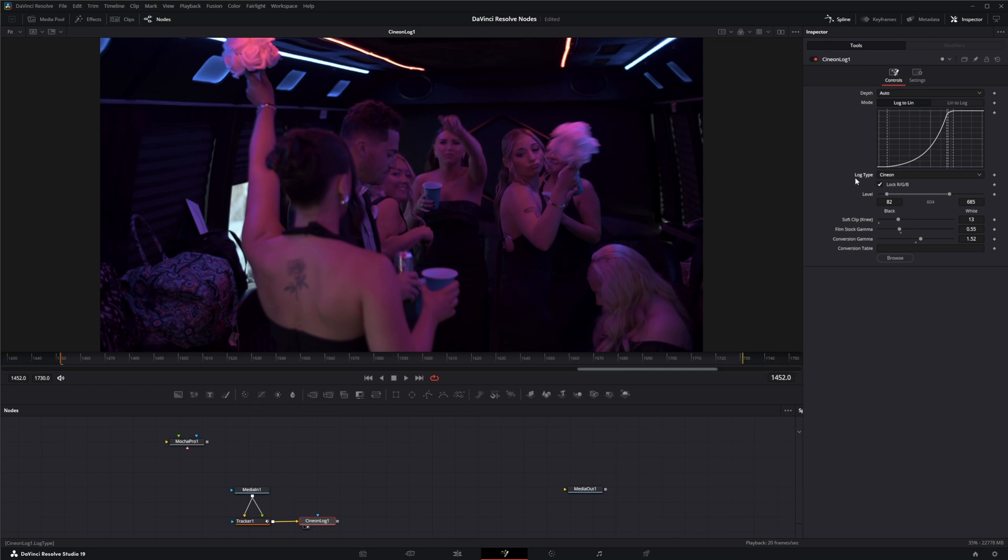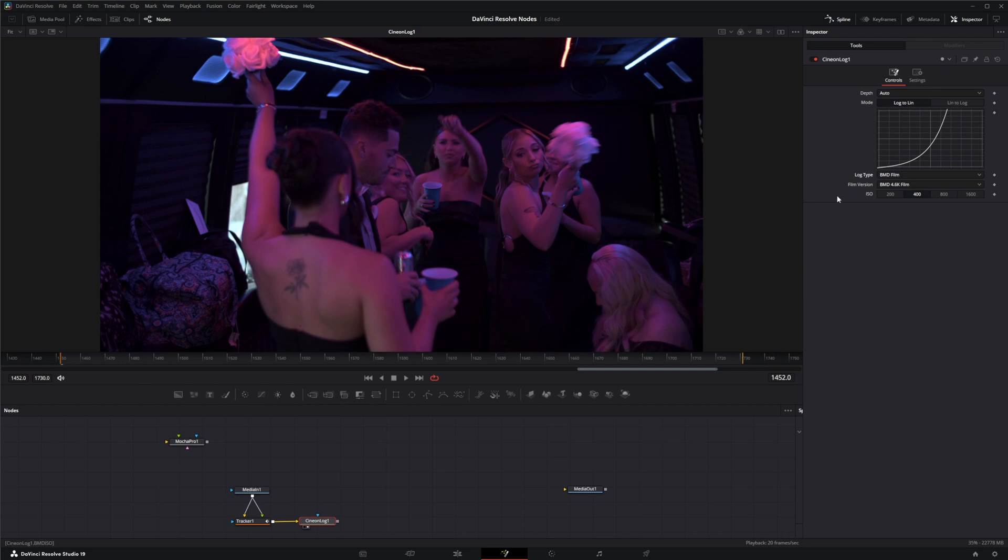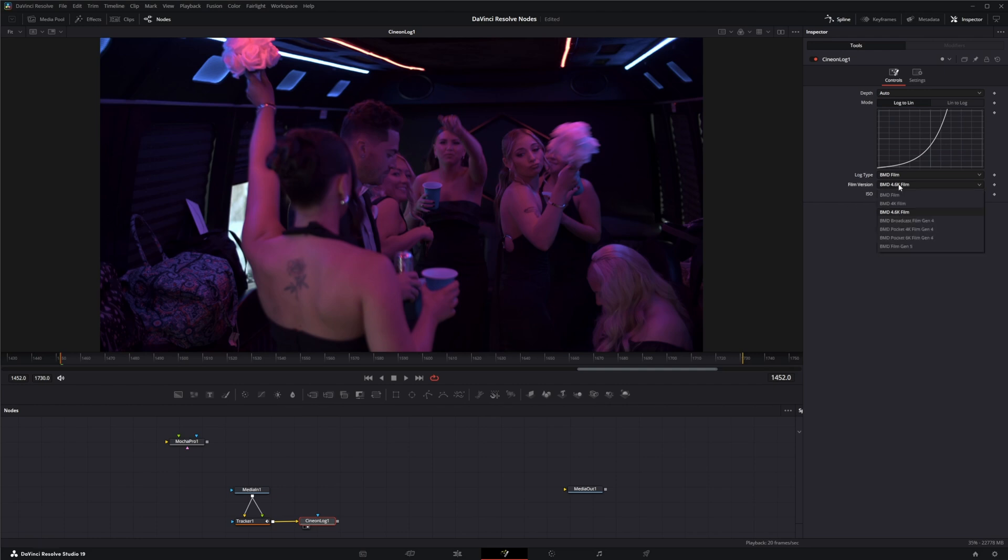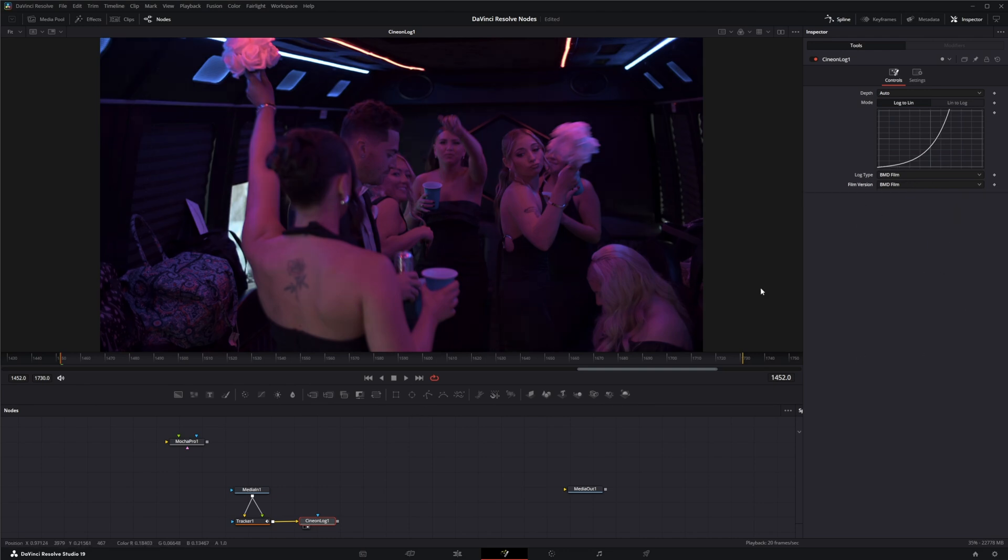So we're going to change our log type. And I believe this was shot on a Black Magic Pocket 4K because I definitely wouldn't have given a bunch of drunk people an expensive camera to shoot b-roll on a party bus for a wedding. So Black Magic Design Film. There we go. So now we've got that switched to a linear format.